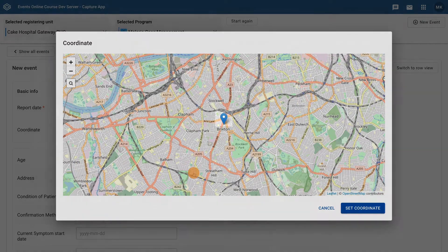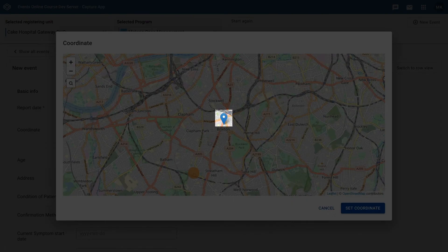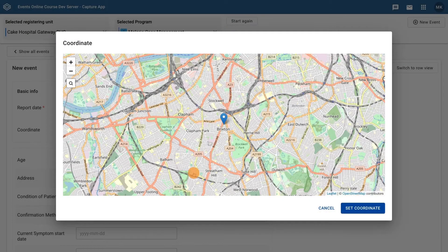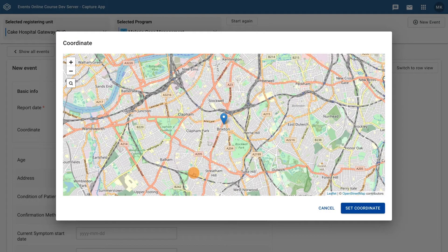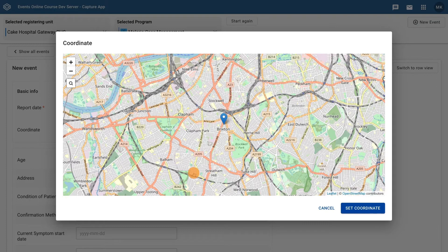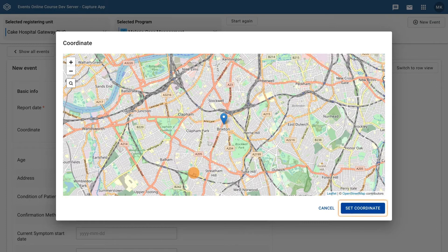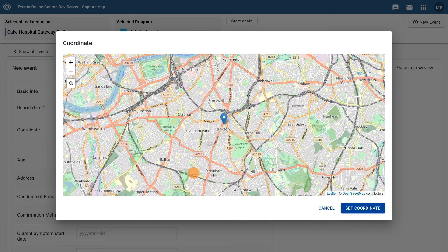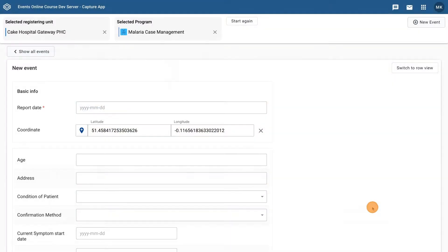A blue map marker now appears. For this event program, the coordinate field represents the location of the case where it is believed they contracted malaria from. Click on Set Coordinates so these coordinates can be entered for the event. These coordinates are saved along with the other data element entries when you save the event.